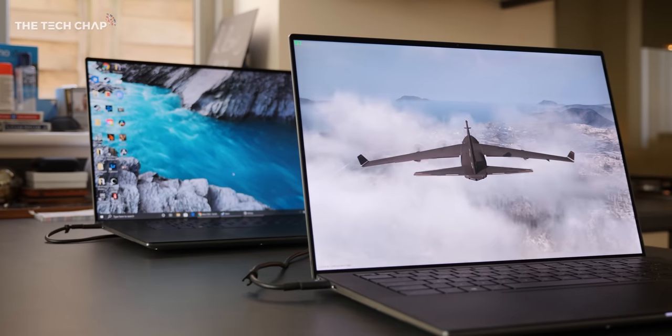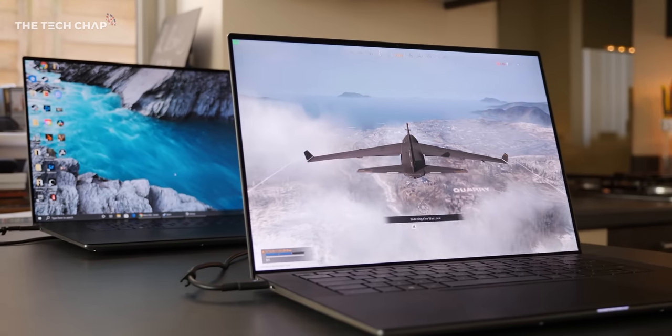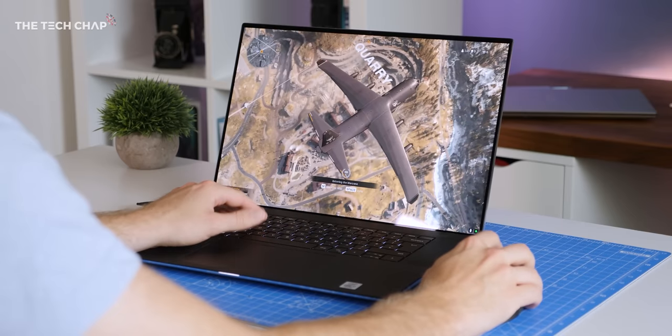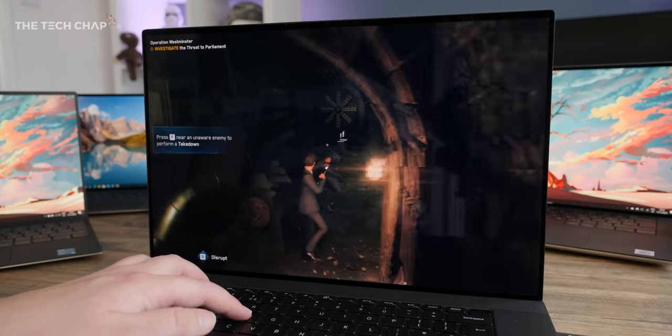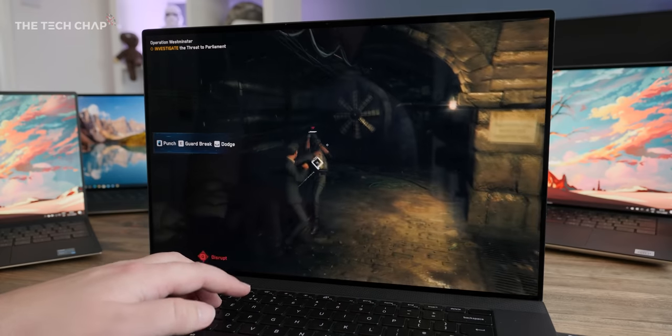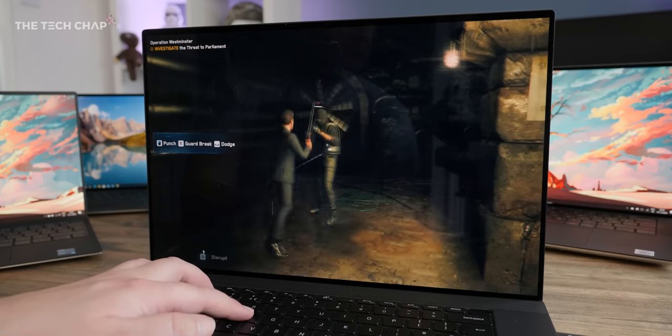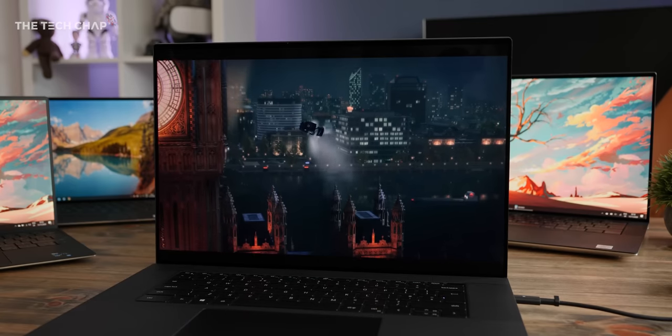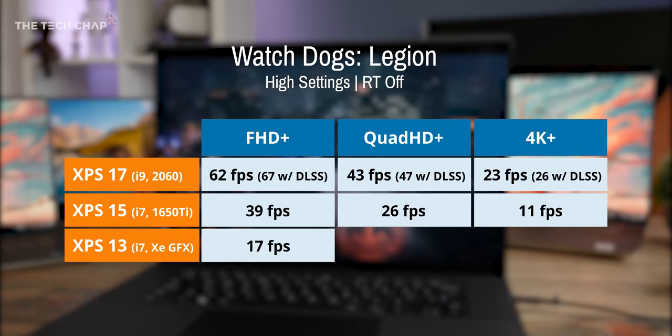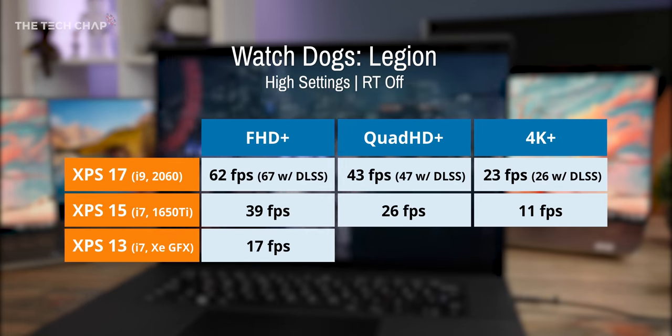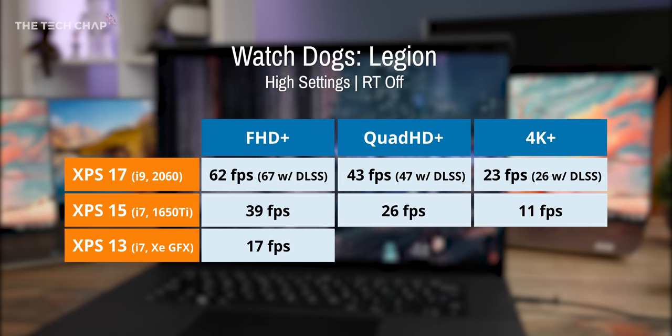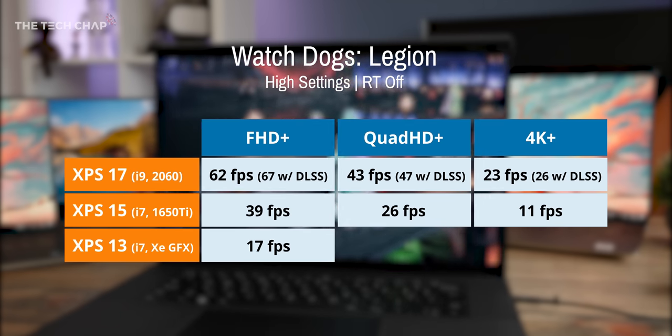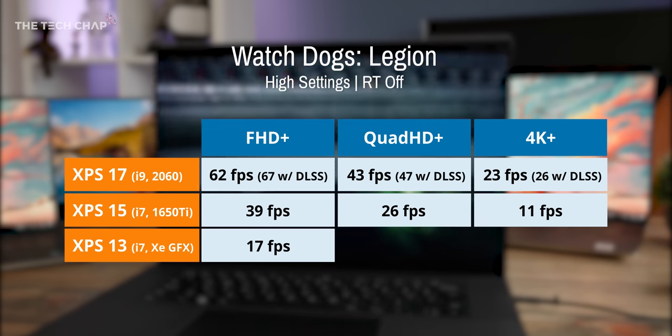Well, in my quick gaming test, the RTX 2060 in the XPS 17 is, unsurprisingly, way out in front. To be fair, it is asking a lot to test all these three with a brand new AAA game like Watch Dogs Legion, but I thought it would be interesting. And at Full HD Plus and ambitiously high settings, I averaged 62 FPS on the XPS 17, 39 FPS on the XPS 15, and a not really playable 17 FPS on the XPS 13.